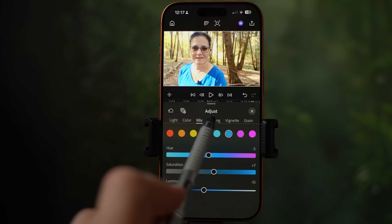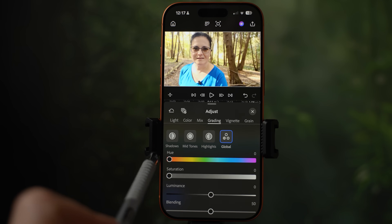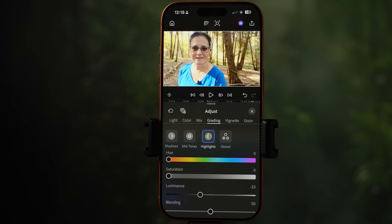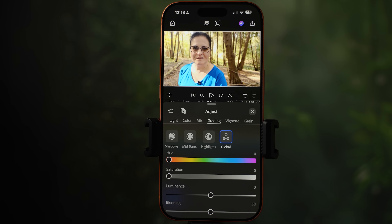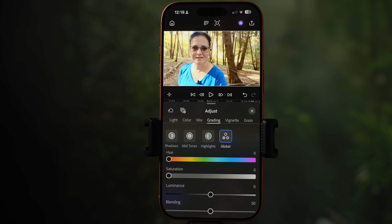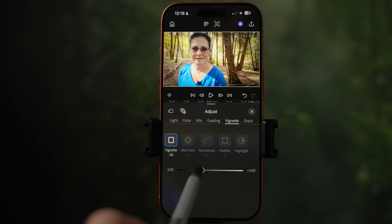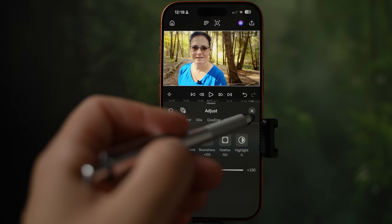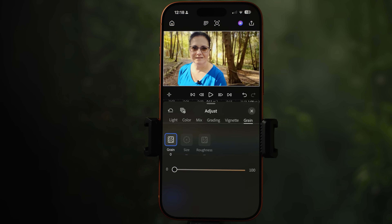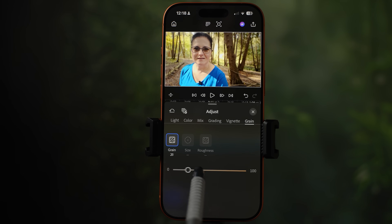Grading lets you control shadows, midtones, and highlights separately, or global which is everything at once. If you like vignettes, you have full controls here — it darkens the corners of the frame. Last one is film grain: once you enable it, you can control size and roughness. Note that so far there is no option to import your own LUT into this video editor, but hopefully that's something they will add in the future.